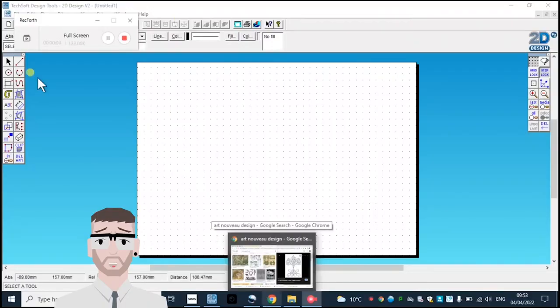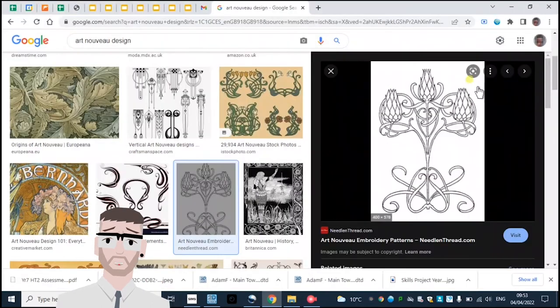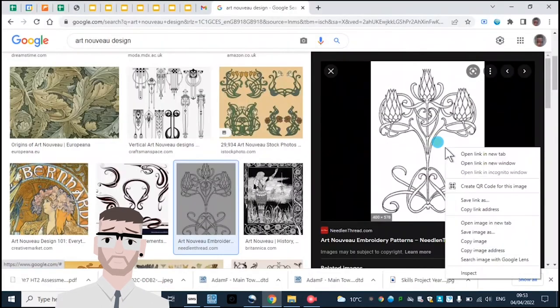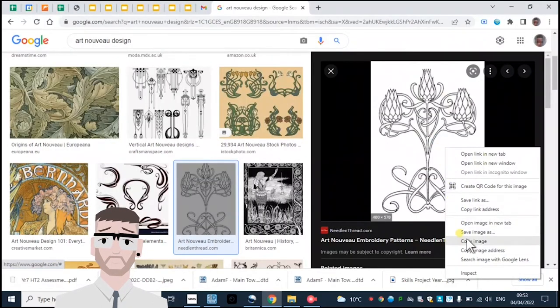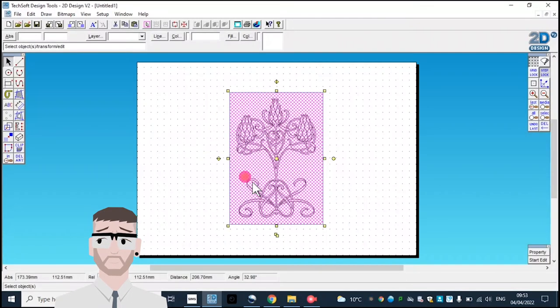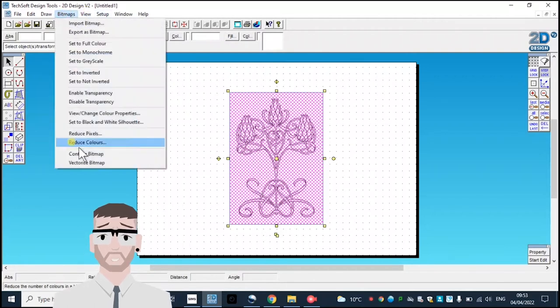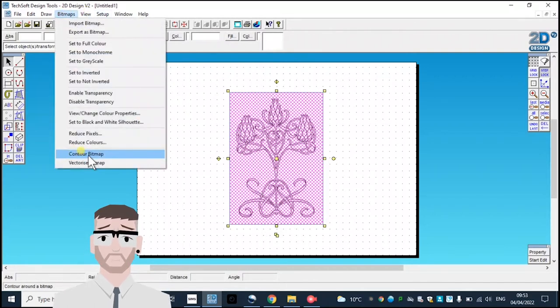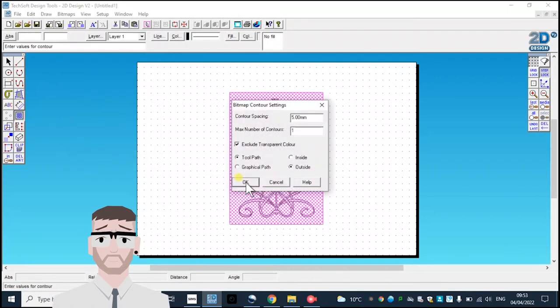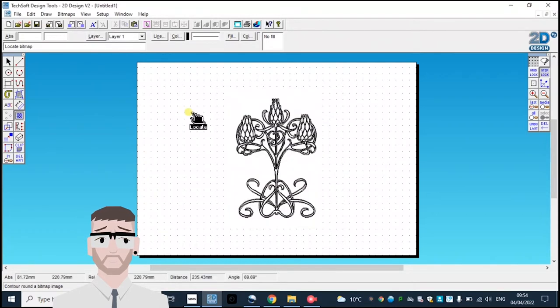To create an image on text off design tools online, I'm going to take my Art Nouveau image and paste it. There's two ways I can convert this into a format the laser cutter can understand. Going to bitmaps, control bitmap, change the spacing to zero. It'll take a moment to load. What's happened now is it's made an outline around the design.